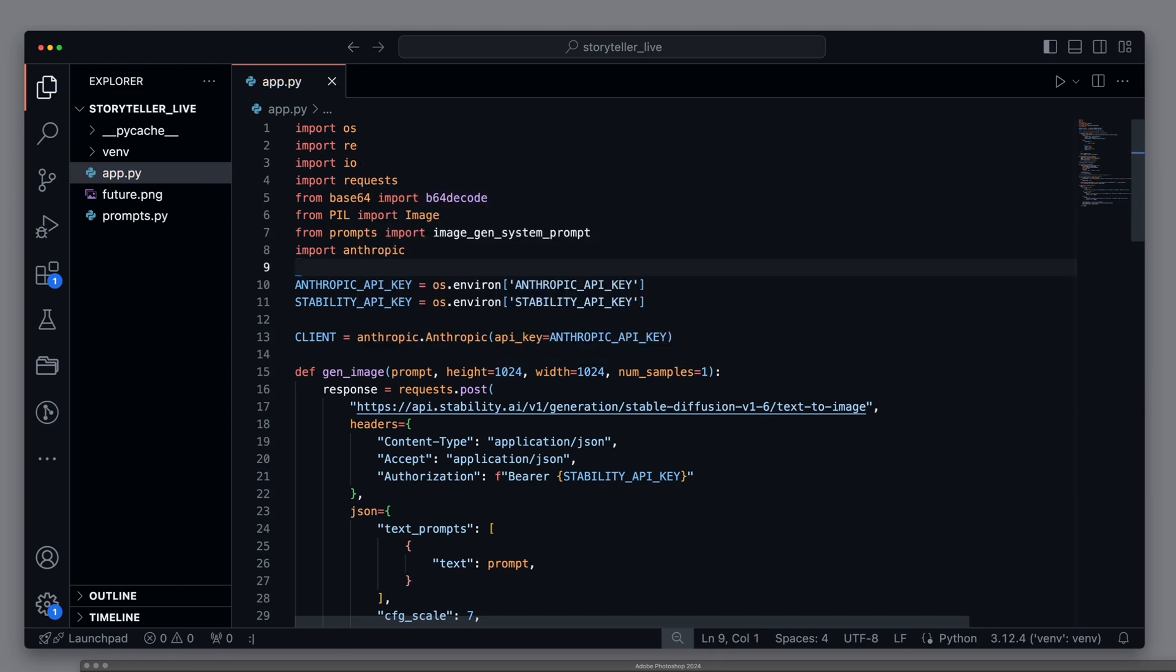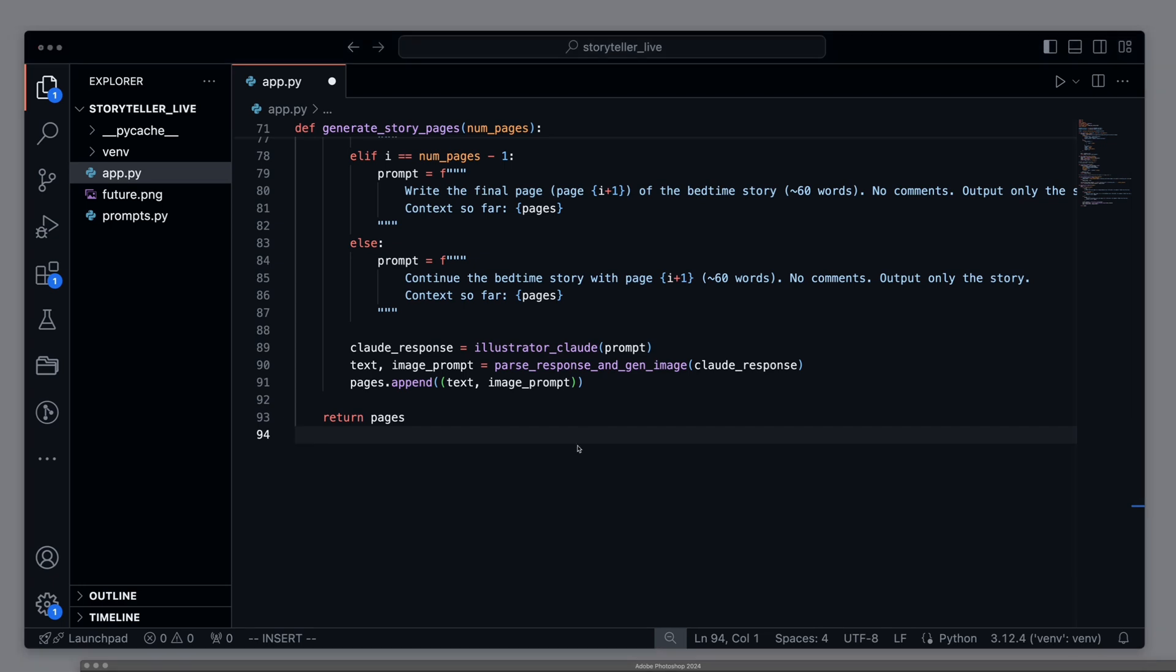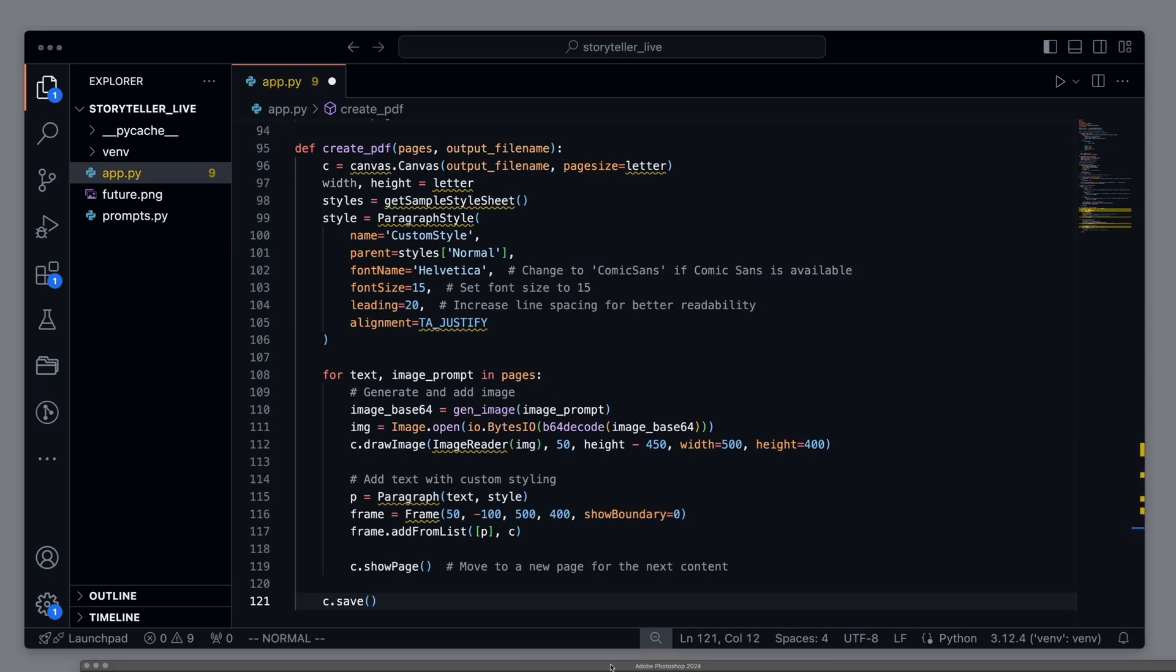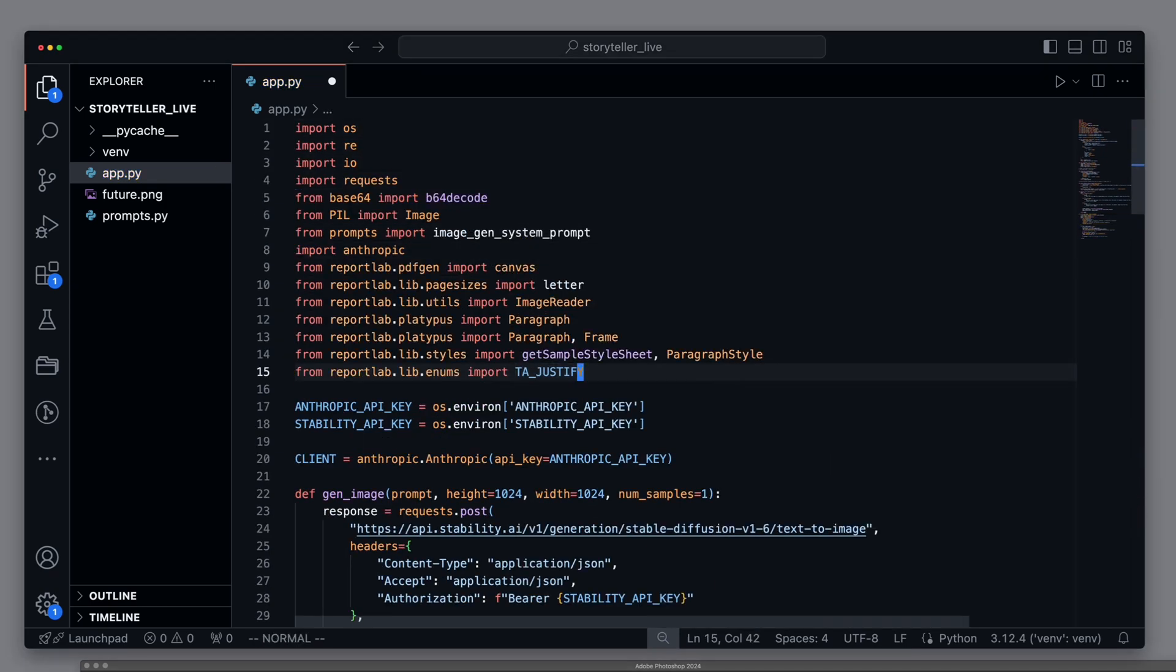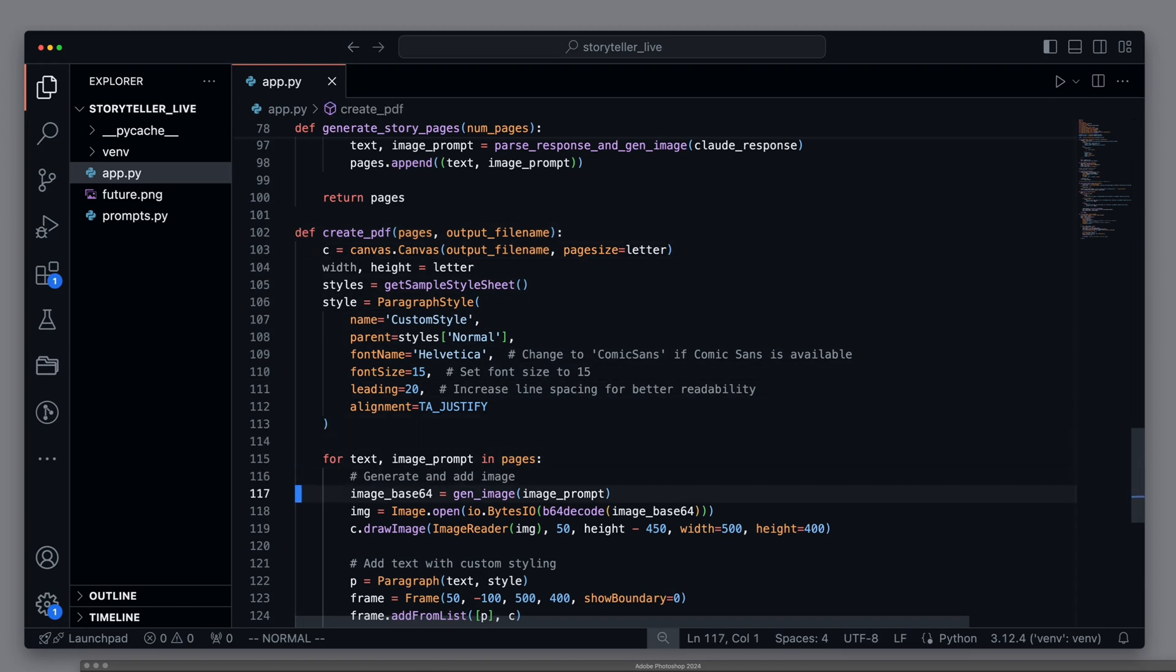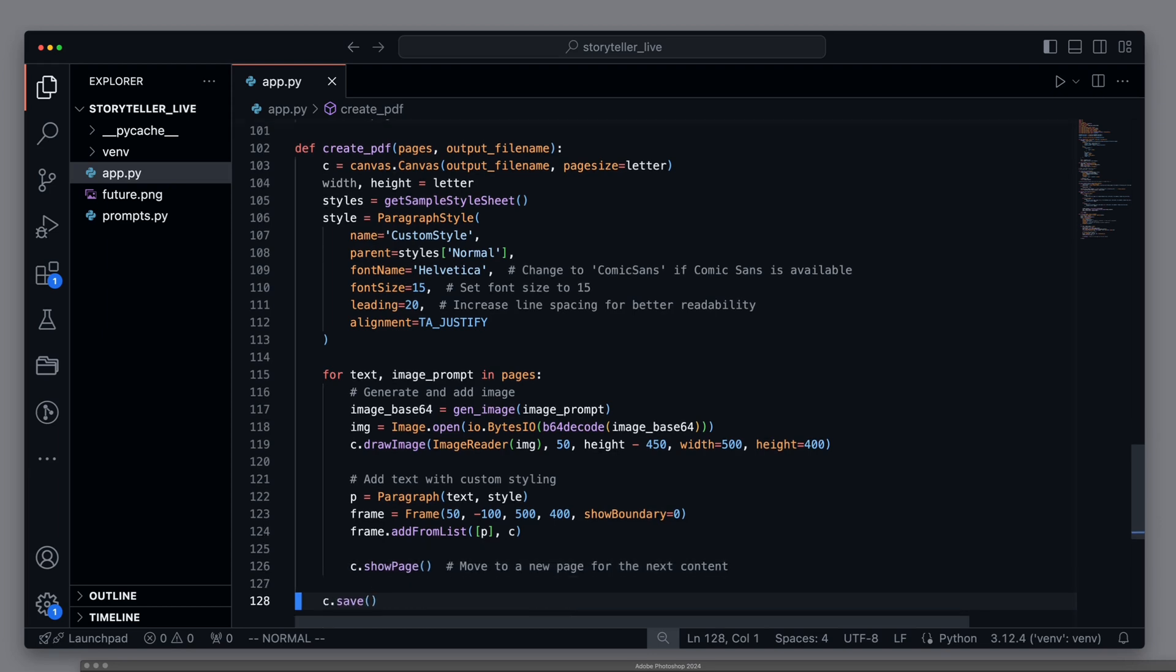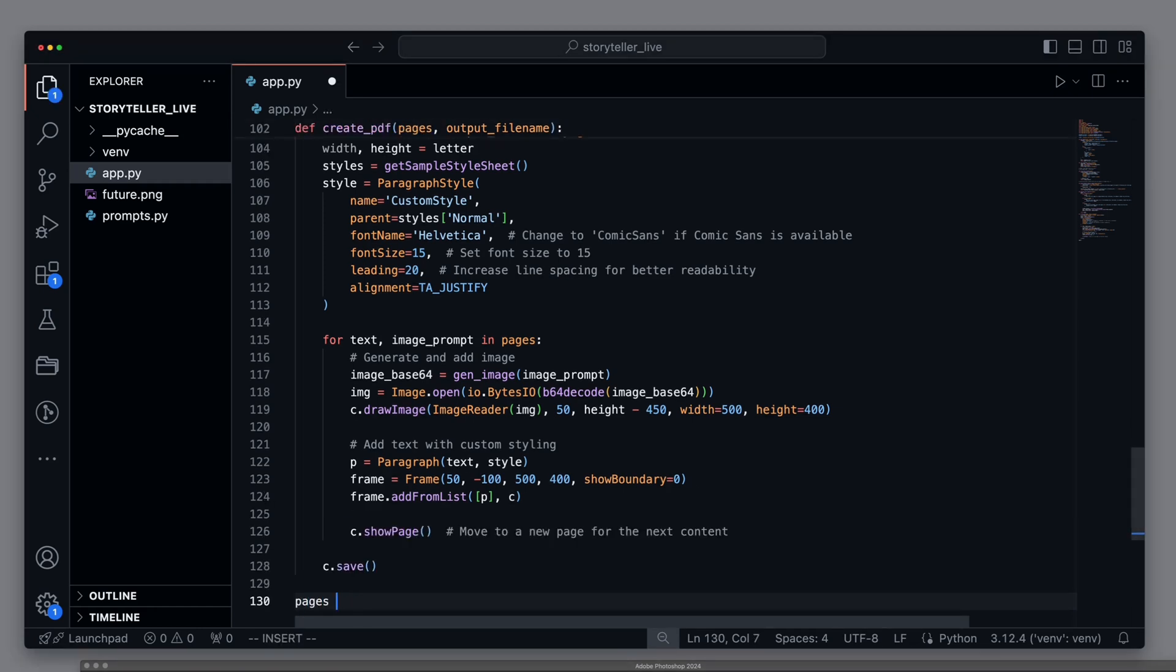Now we have everything we need to actually create the PDF. For this, we add the createPDFs method. Before I go into the functionality, let's first create the necessary imports to make the method work. Let's now get a basic understanding of the createPDF method. The function generates a PDF from a list of text and image prompts. It uses the report lab library to create a PDF with custom styling for text and generated images from the gen image function.